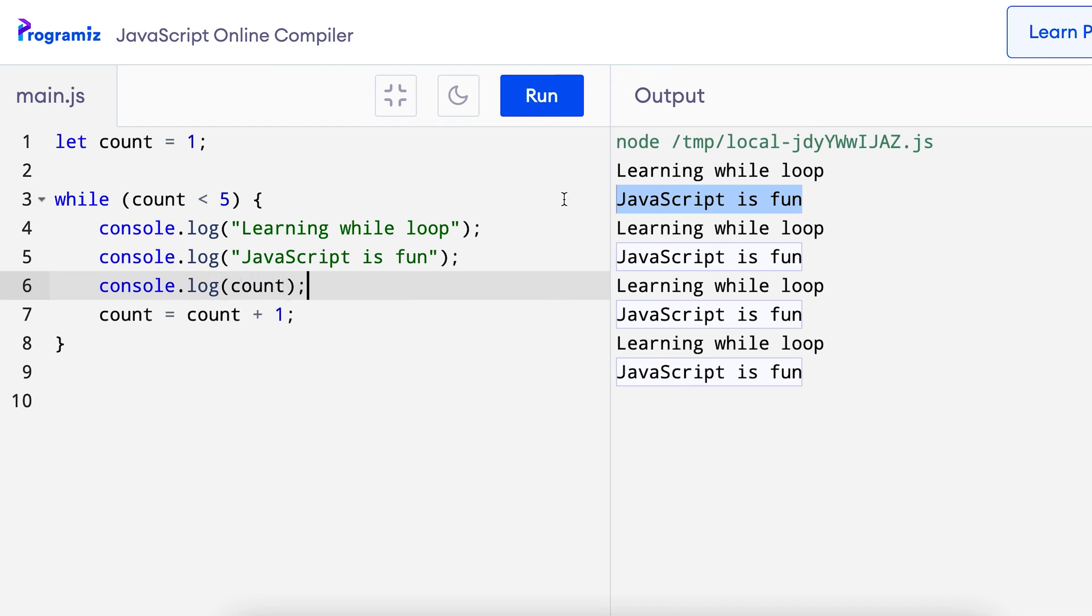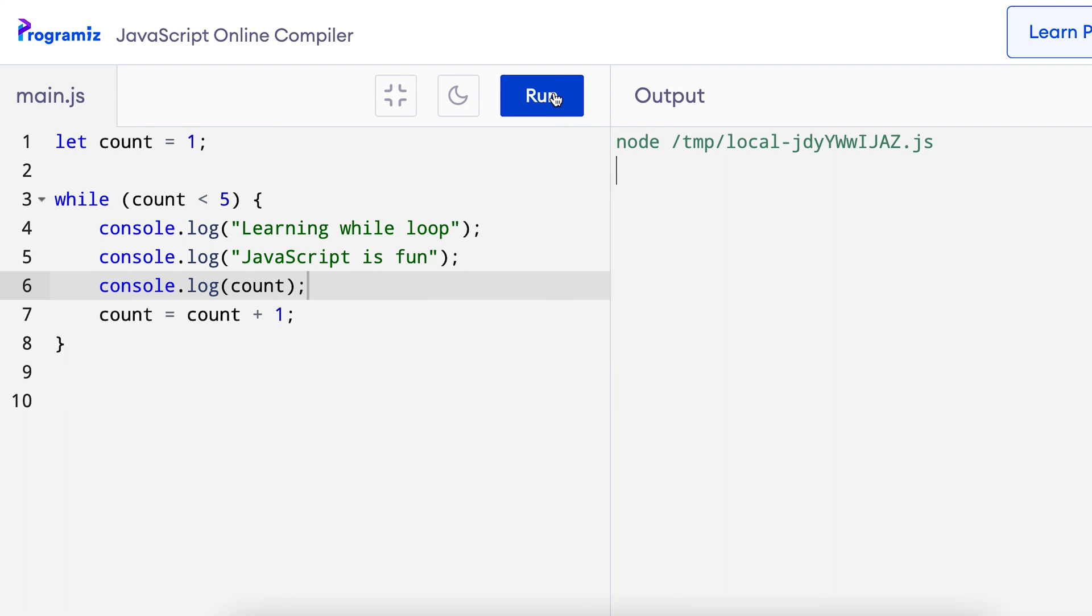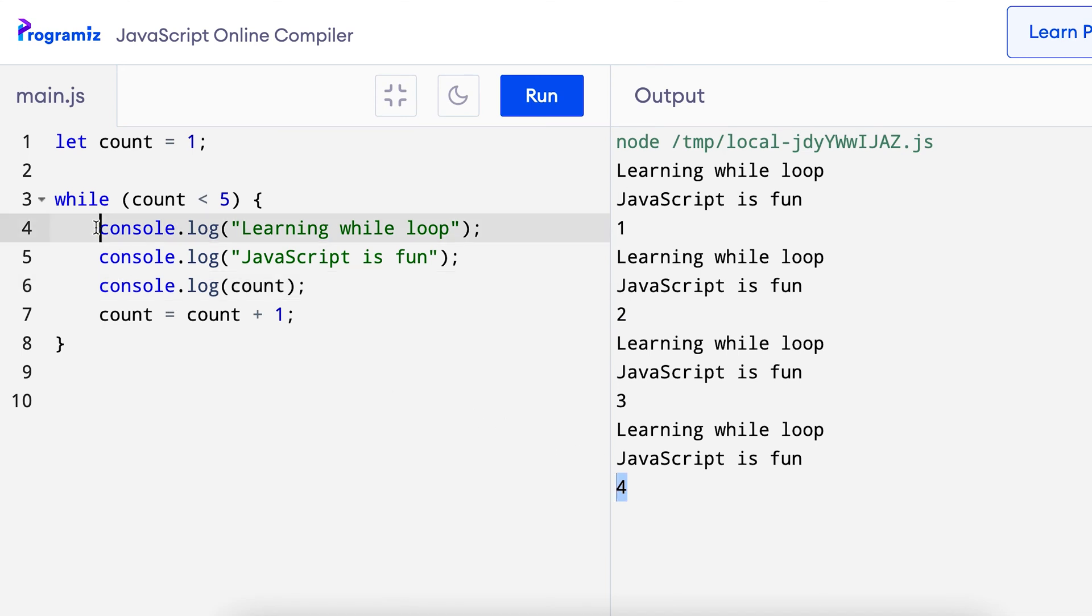Now when I run the program, you can see the value of count was 1, 2, 3 and 4 and when it became 5, the code inside was not executed.